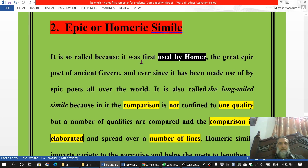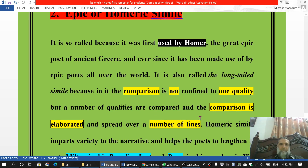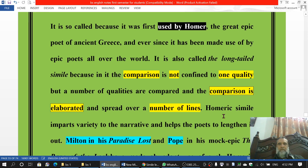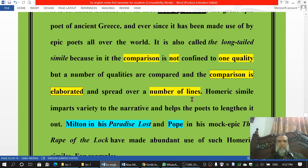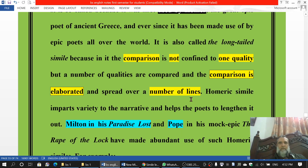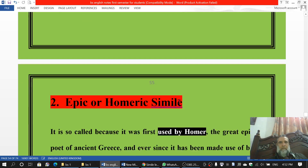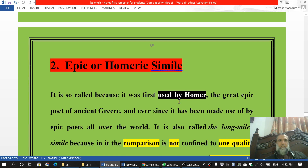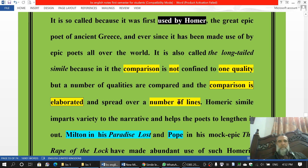In epic similes or Homeric similes, the comparison is not often of one quality but of many things, and this comparison is very elaborate, very long, and it spreads over a number of lines — not just a single line but many lines. The similes we discussed above were just one-line similes, but Homeric or epic similes spread over sometimes a whole stanza — 12 lines, 15 lines, and so on.